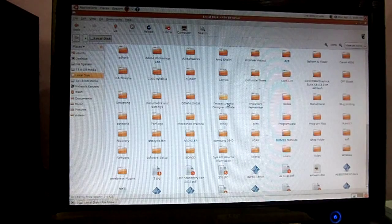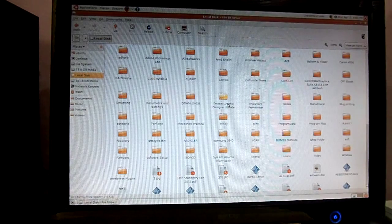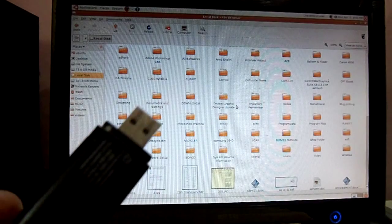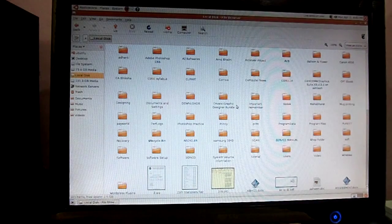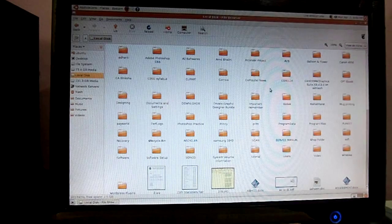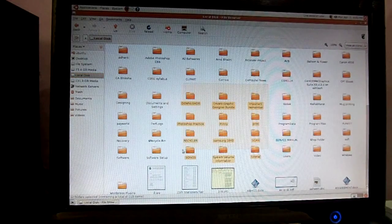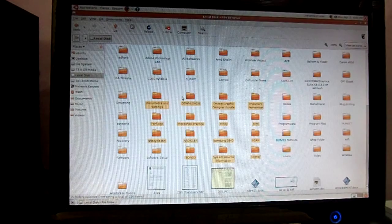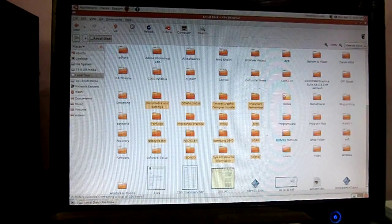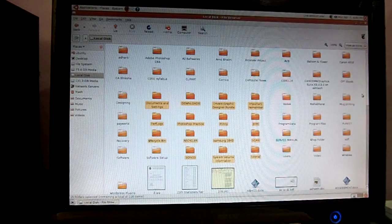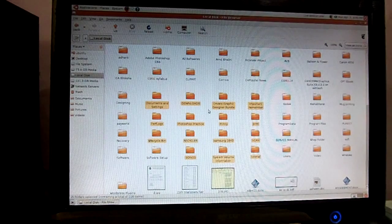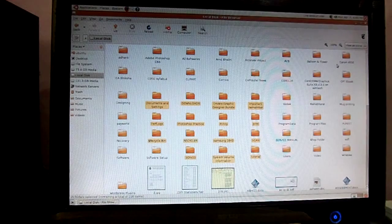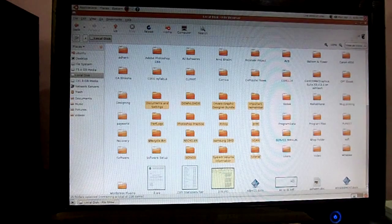From here, using a pen drive, you can copy all your data from your desktop to your pen drive or any other external hard disk. Like this you can recover all your data very easily. After recovering data, you can install your operating system.